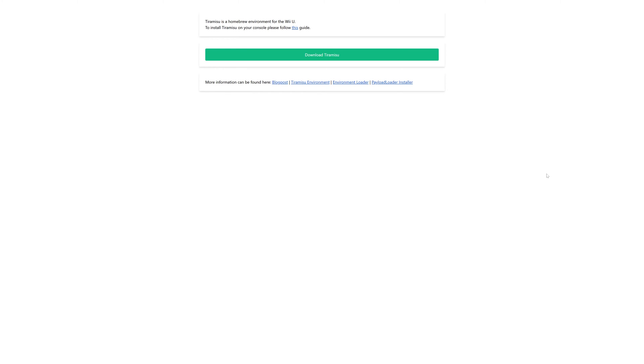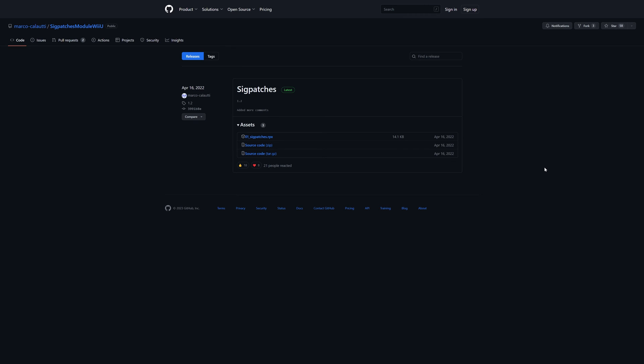We're going to get all of our necessary downloads out of the way first. So first off, we're going to download Tiramisu, the latest version. Links to everything will be in the description below. And next, we're going to need the latest SIG patch from Marco. Just grab 01_sigpatches.rpx.